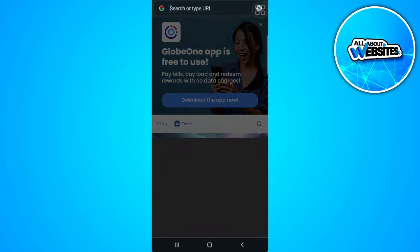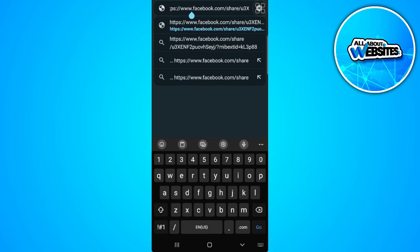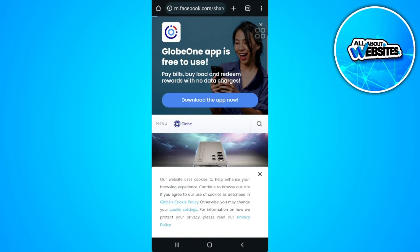From here, paste the link, but delete the 'www' and change it to 'm'. Then go to that website.